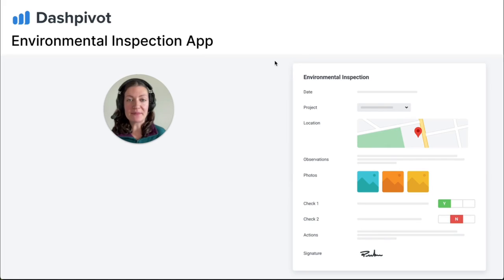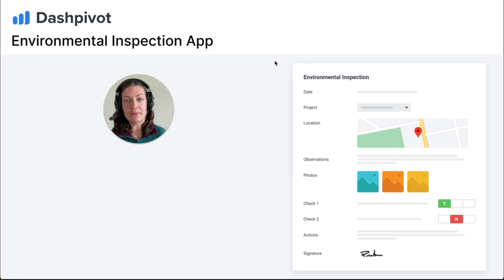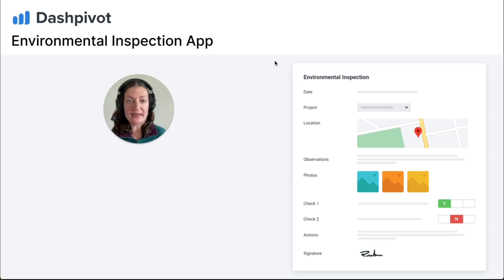Hey everyone, I'm Steph from Sitemate. Conducting environmental inspections can be cumbersome with paper-based systems, involving double handling of information and potential data inaccuracies.